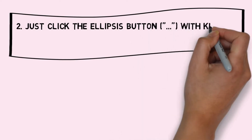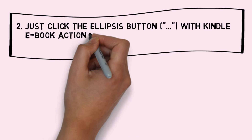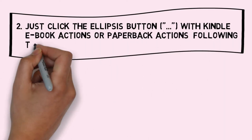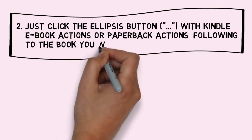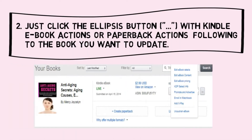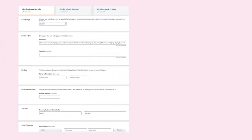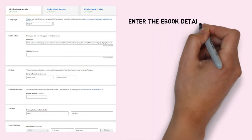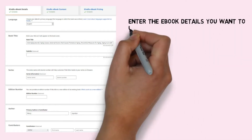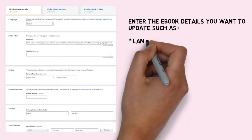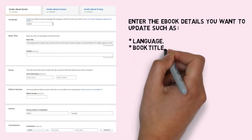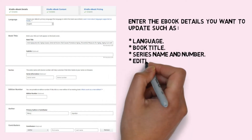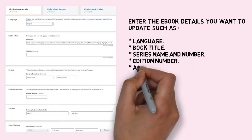Step 2: Click the ellipsis button with Kindle ebook actions or paperback actions next to the book you want to update. Enter the ebook details you want to update, such as language, book title, series name and number, edition number, author name, and contributors.